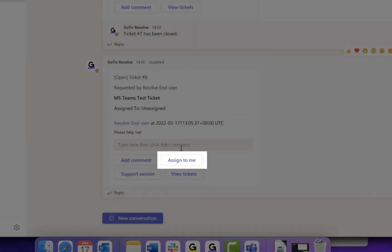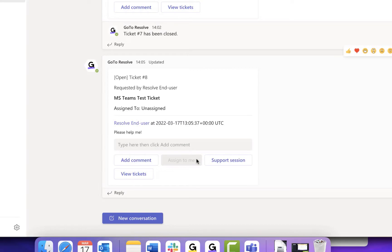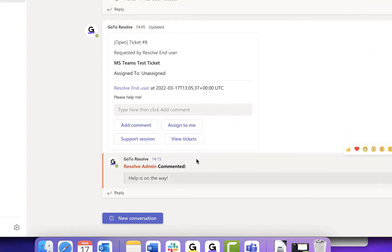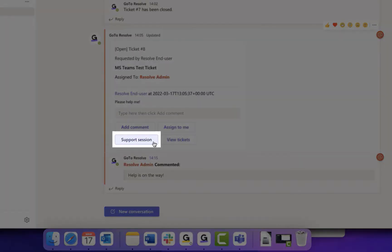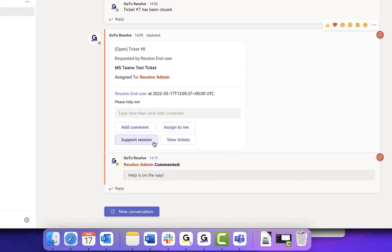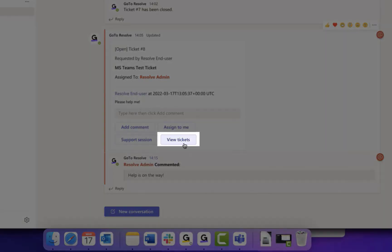Assign to me. If selected, it will assign the ticket in your name. Support session. You can start a remote support session to view or control the employee screen and view tickets.